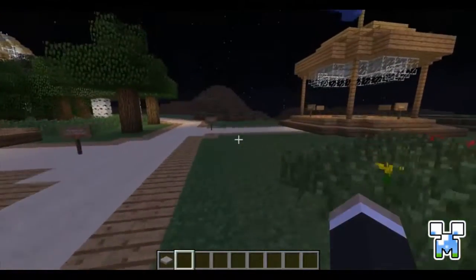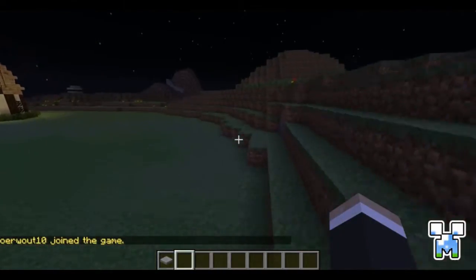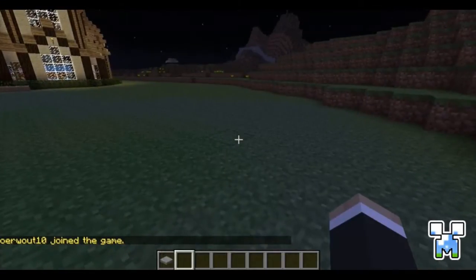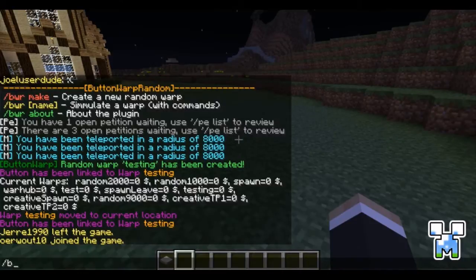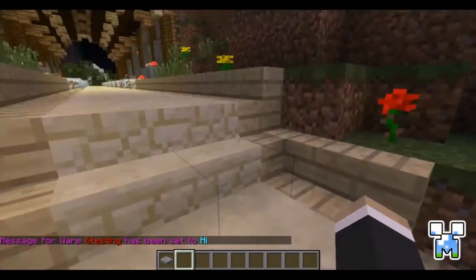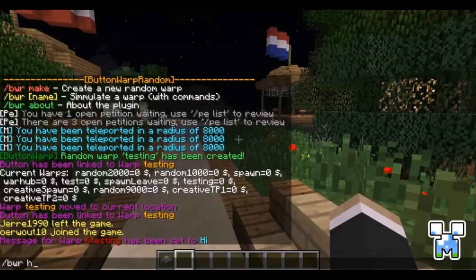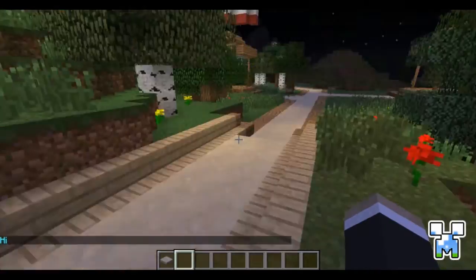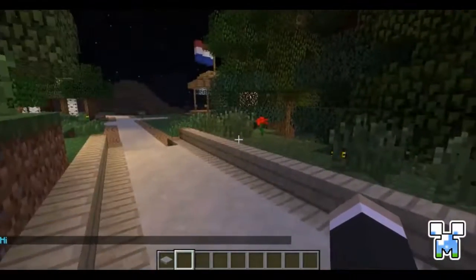Another cool feature about this plugin is that when you execute command warps, messages and commands will get executed as well. So if I add a message to 'testing' saying 'Hi' — if I normally use the BV testing command, I'll just be teleported and nothing happens. But if I use BBR testing, the message will show up, and if I have commands, they will also be executed.